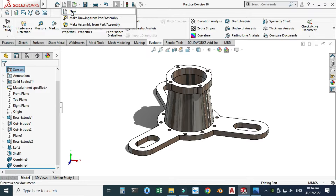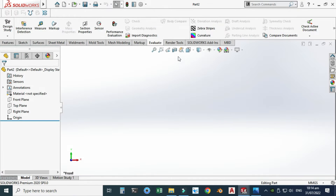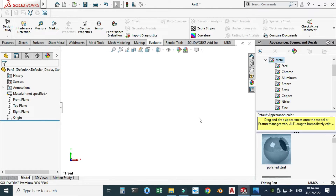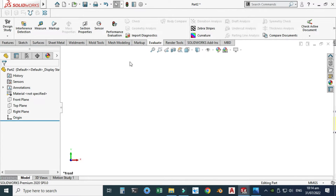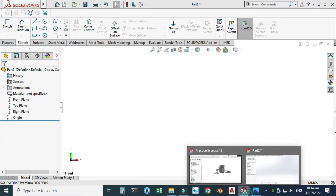Let's go to SolidWorks and select New. Now we are in the SolidWorks interface. First, as usual, I will change my background to plain white and I will set my units to MMGS.